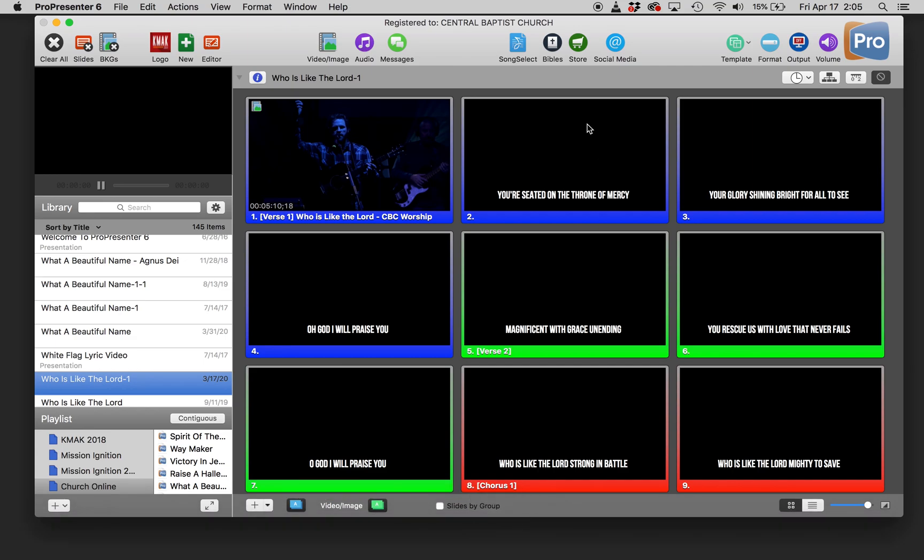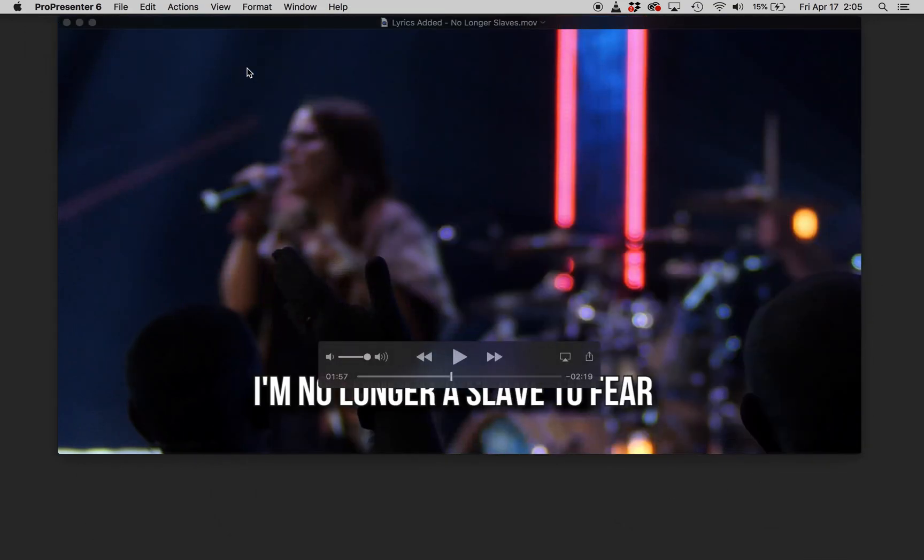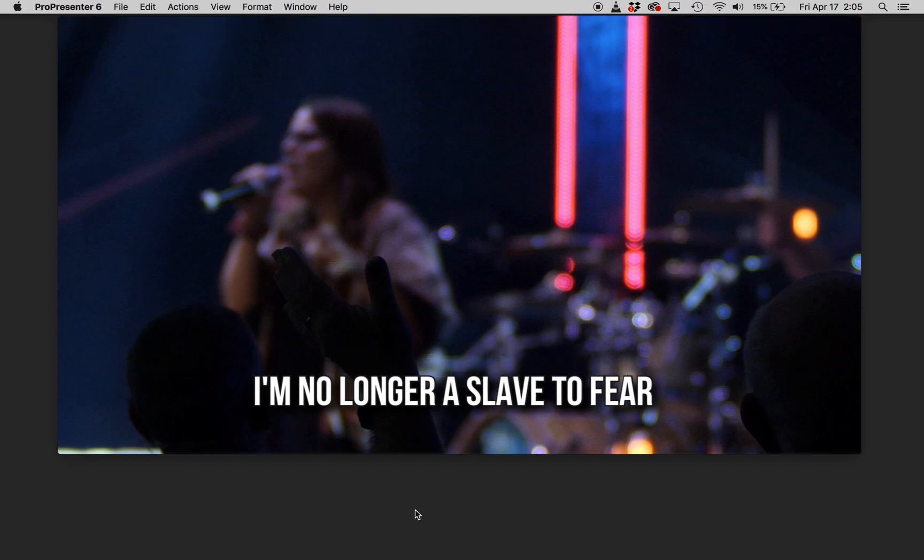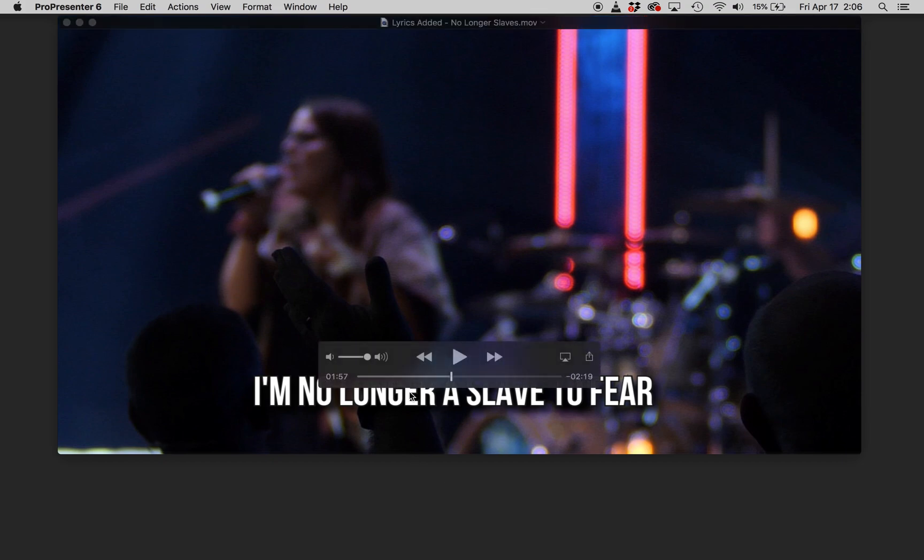We have decided to use only pre-recorded services and sections from other services and just adding those to our pre-recorded worship services that we're using for church online. And maybe you have been faced with the same thing,